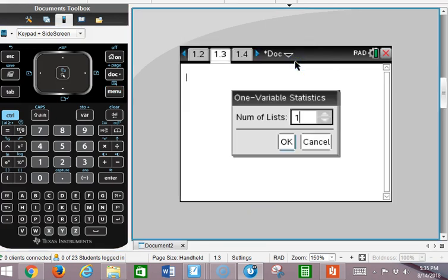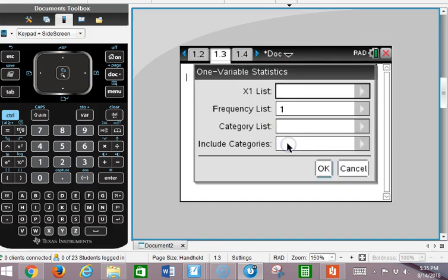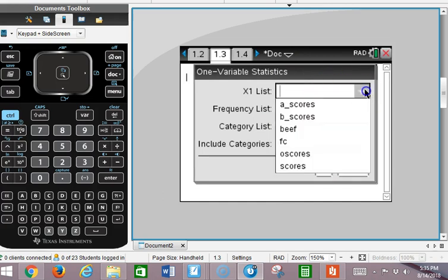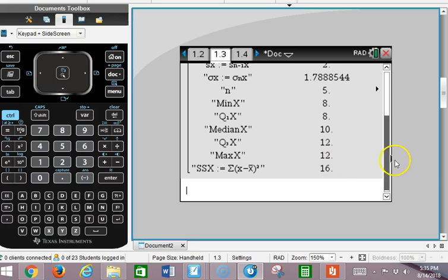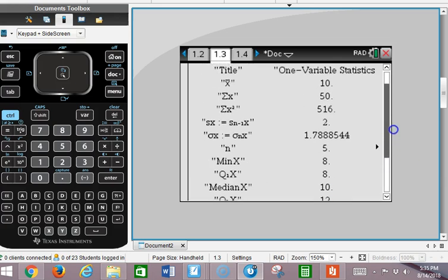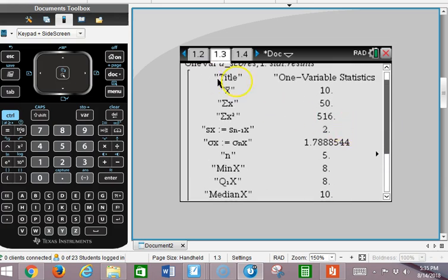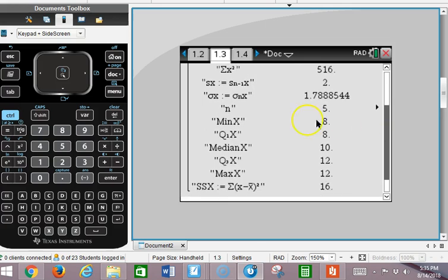This asks for number of lists — I usually just do one at a time. For my X list, I'm going to pick A scores, push OK, and notice it gives me this nice list of data. Here we have our mean. Notice here's my sigma of X — this is what I calculated when I divided the square root of 16 over 5. This is when I divide by N.